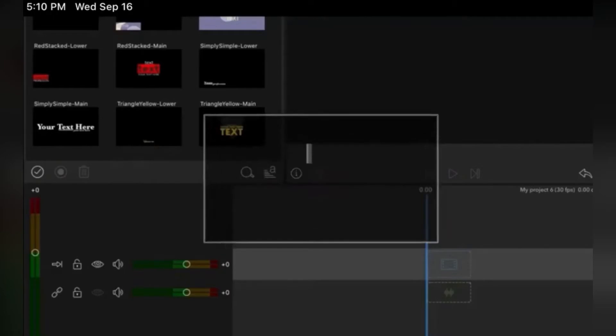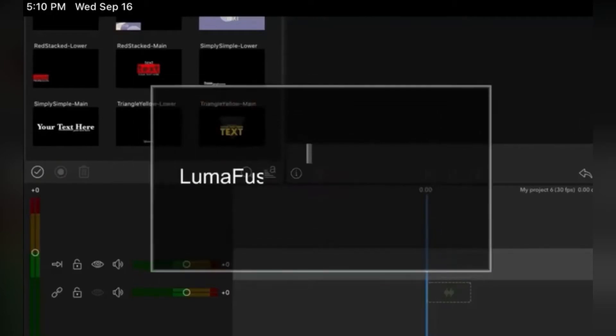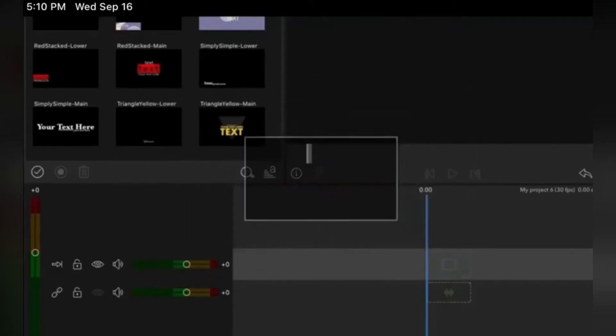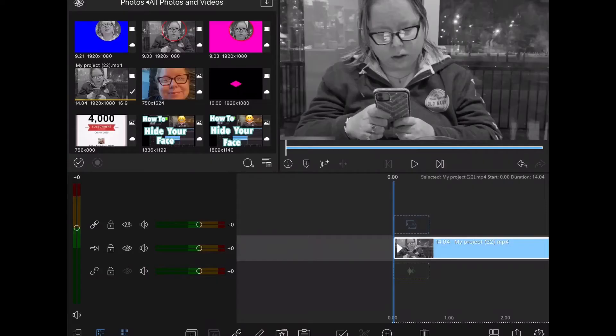In today's video, I'll show you how to blur faces like this using a custom mask. To skip ahead in the tutorial, look for the time codes in the description below.